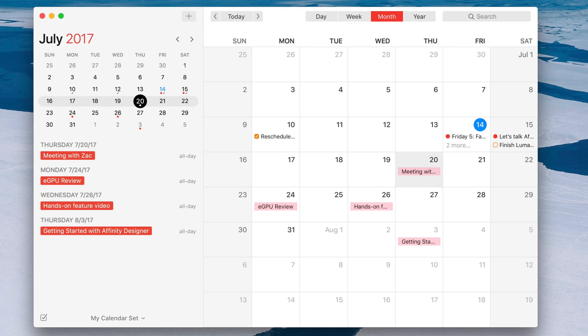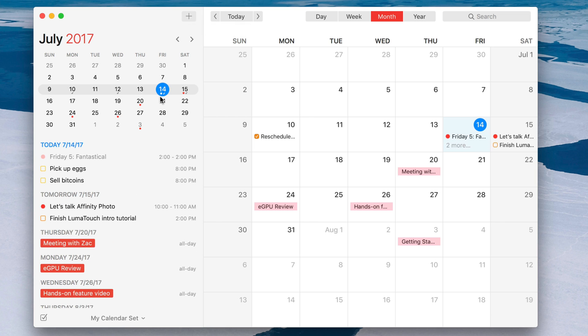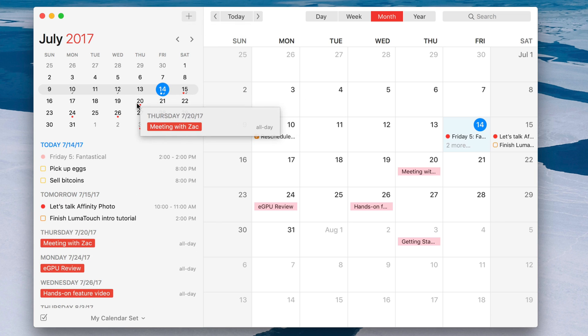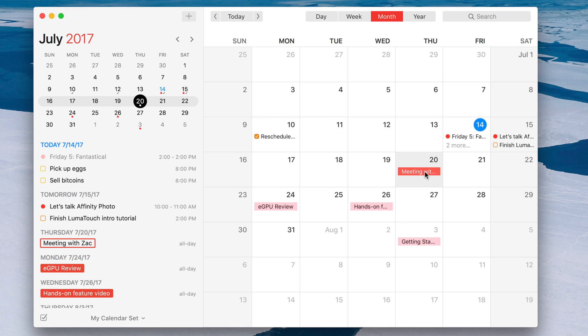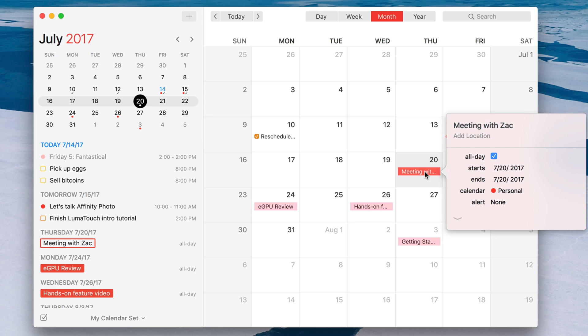So I added the event and you can see it right there in our list on the 20th. And if we go to the calendar itself, you can see it right here, meeting with Zach.